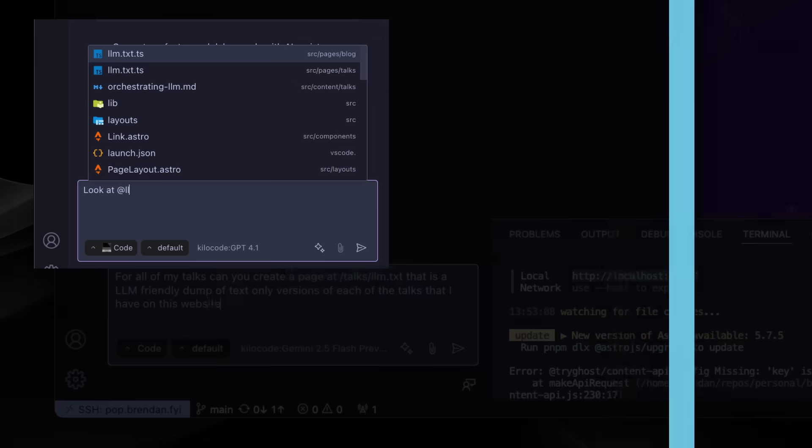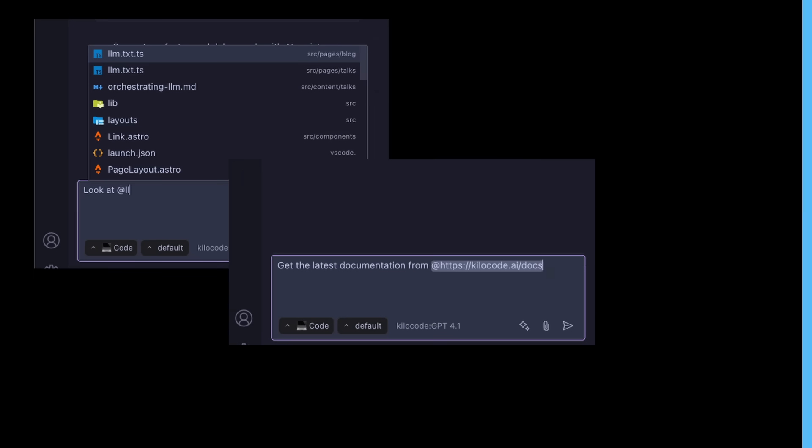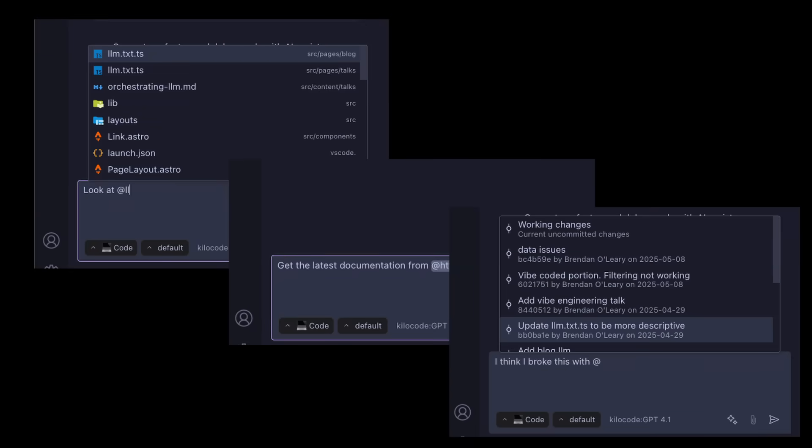Using KeloCode is as simple as typing. Just open the panel and describe what you want in plain English. You can reference specific files with context mentions. You can reference external URLs for documentation or even your Git history, all by using the at symbol, helping Kelo understand your code base for more relevant assistance.